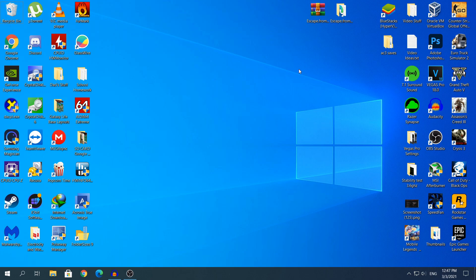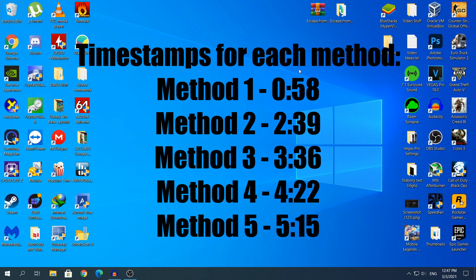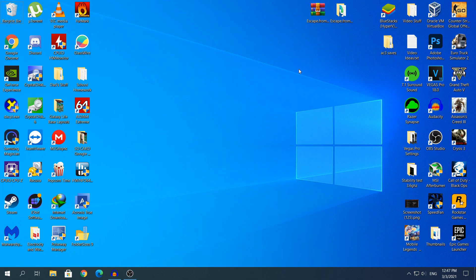In total there will be 5 methods and I'm going to leave the timestamps for each method in the description. This video applies to both hard drives and SSDs, but it's mostly about hard drives because hard drives get this 100% usage problem way more frequently than SSDs. But yeah, other than that, let's head straight to the video.